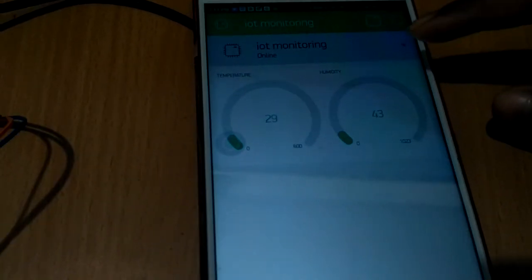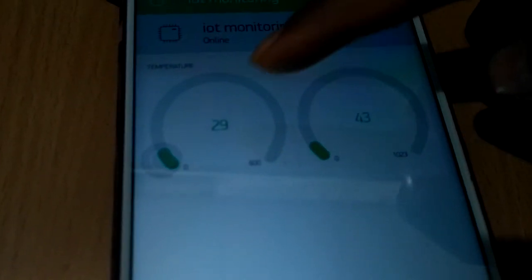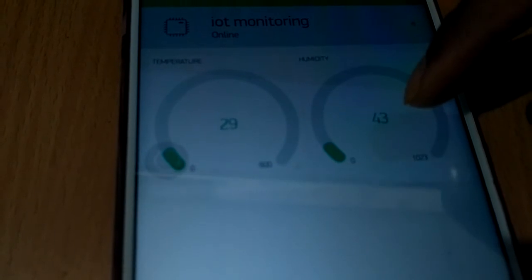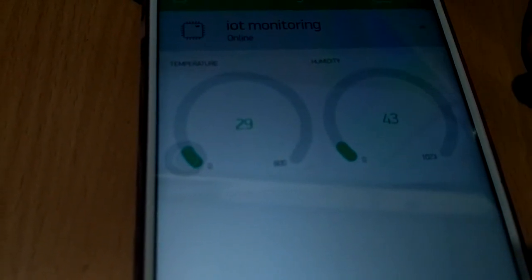And this is humidity. Both the values will be monitored in my Android phone.